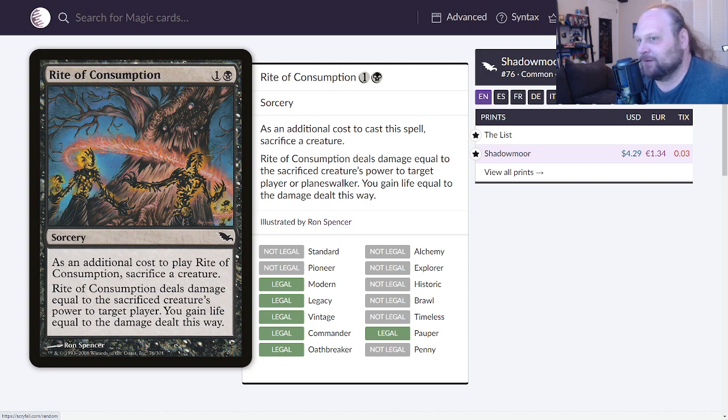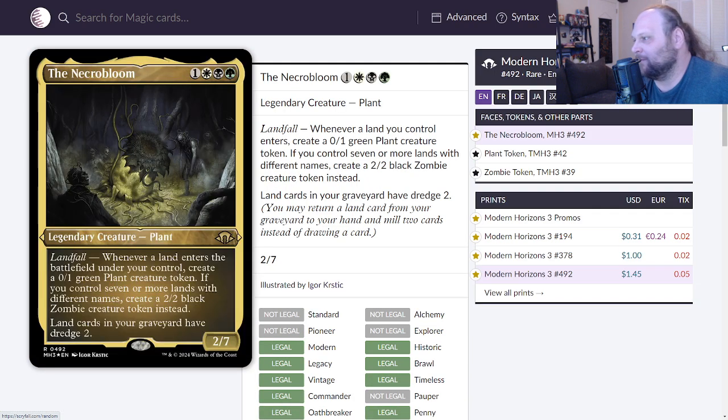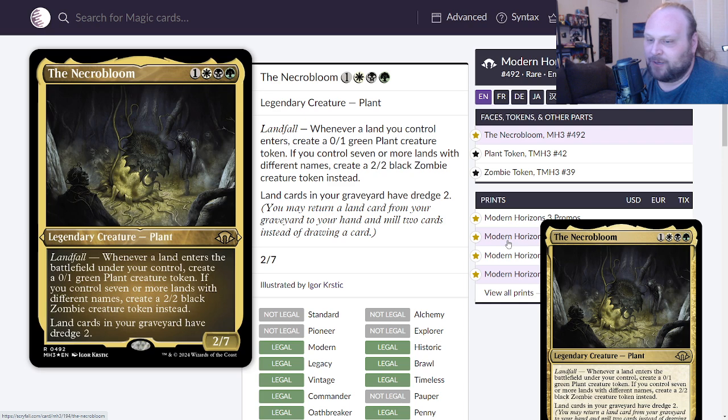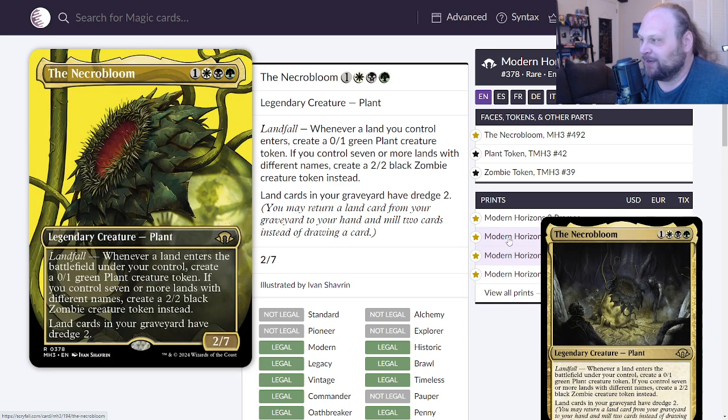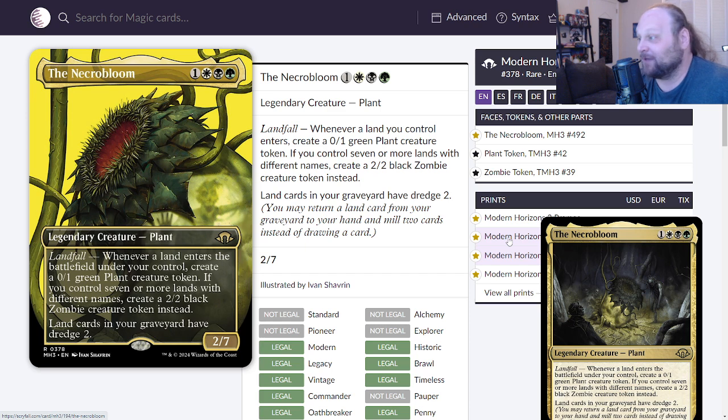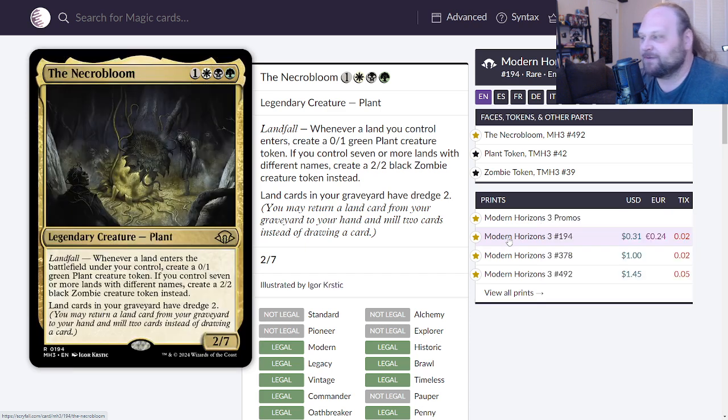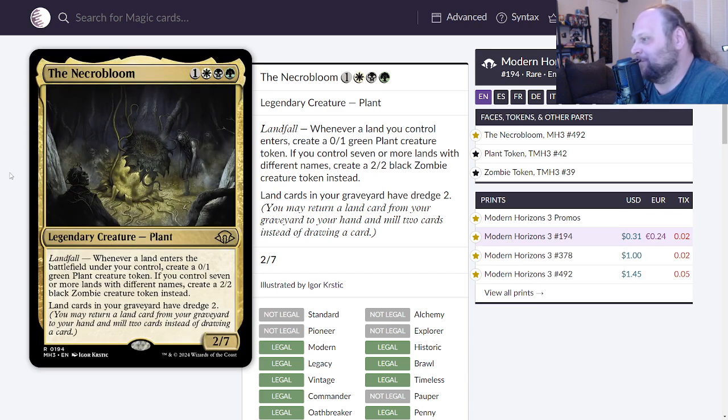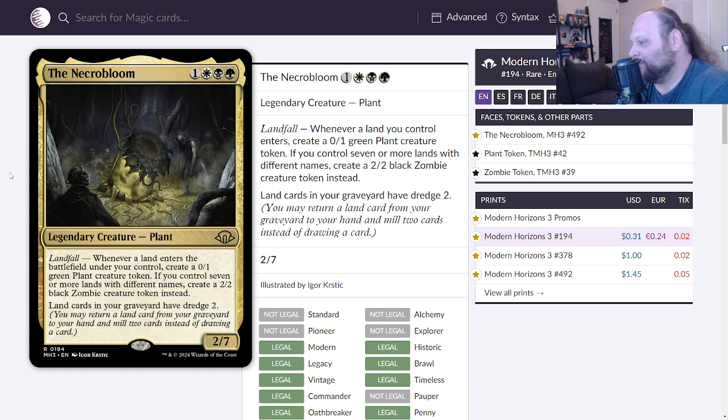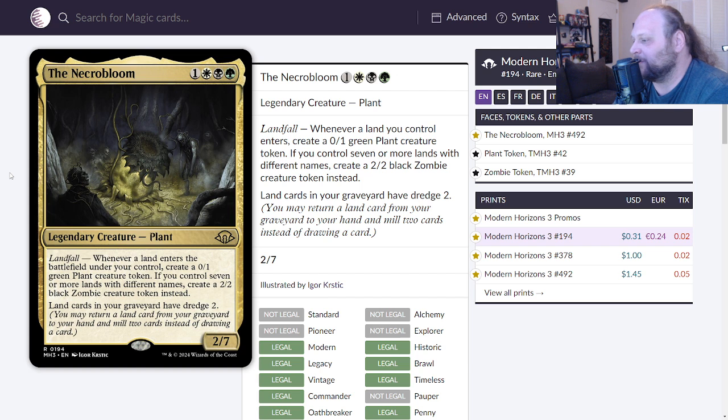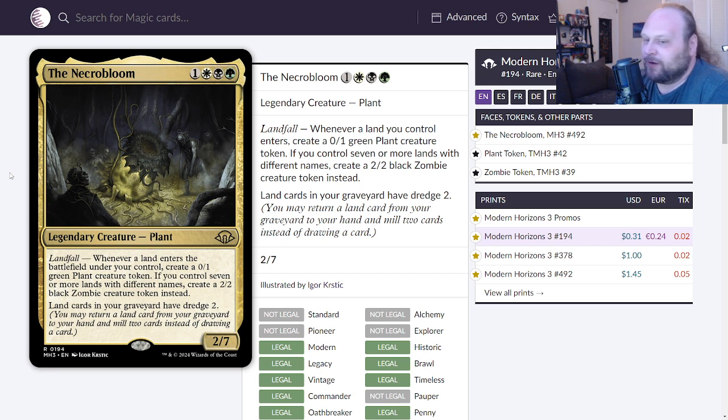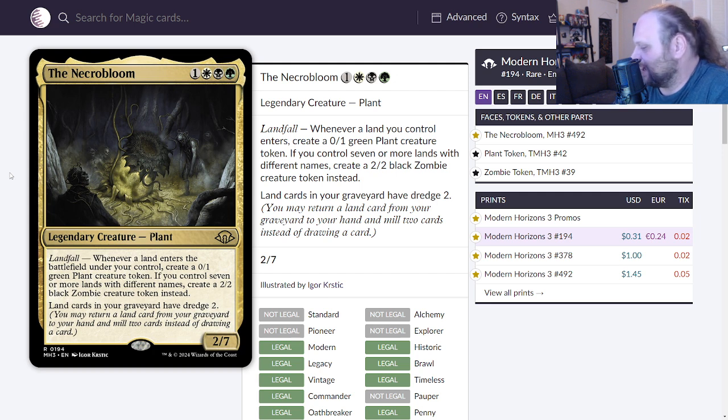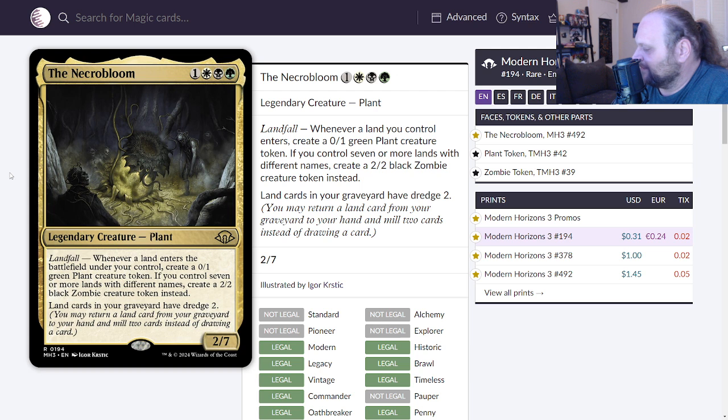How have I never, like I've seen the card but how did it not stick in my memory at all? It's pretty good dude. We'll move on to The Necro Bloom everybody. This is cool art but it's also kind of not, I don't know, the whole package is a little, a lot on the eyes. So I'll move on to a card that looks like a magic card. The Necro Bloom is four mana, one a white a black and a green for a 2/7 legendary Plant with Landfall. Whenever a land enters the battlefield under your control, create a 0/1 green Plant creature token. If you control seven or more lands with different names, create a 2/2 black Zombie creature token instead. Land cards in your graveyard have Dredge 2. This card is 31 cents. Buy The Necro Bloom.